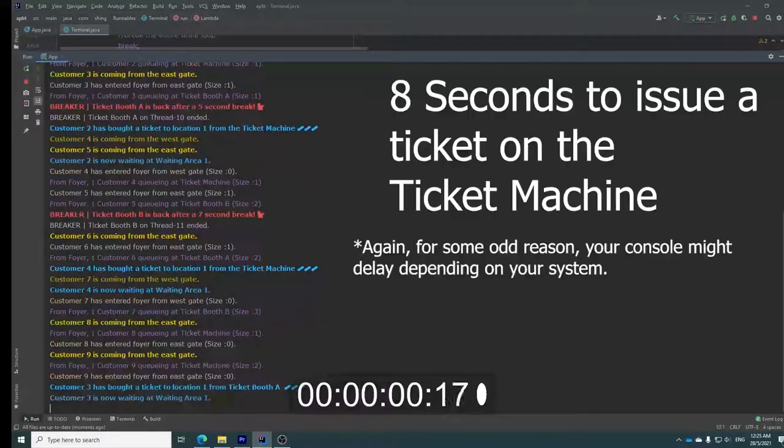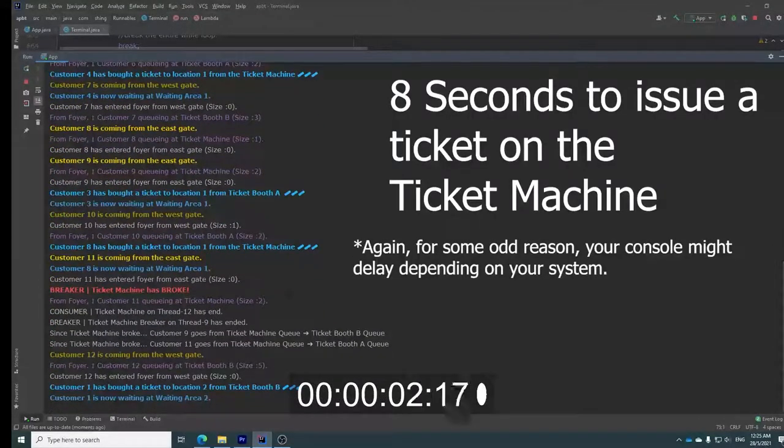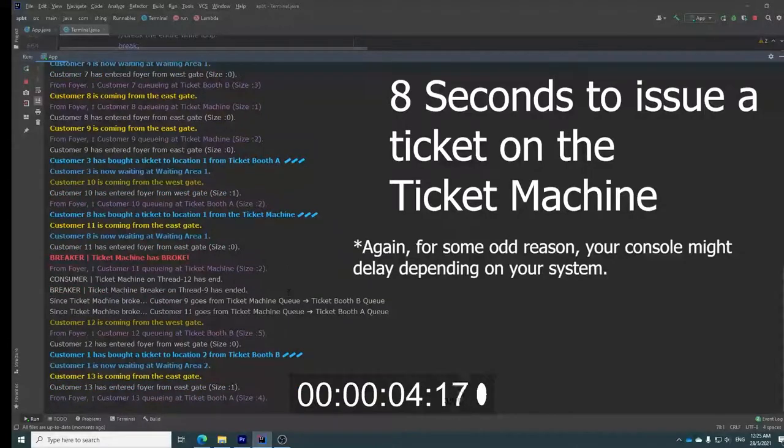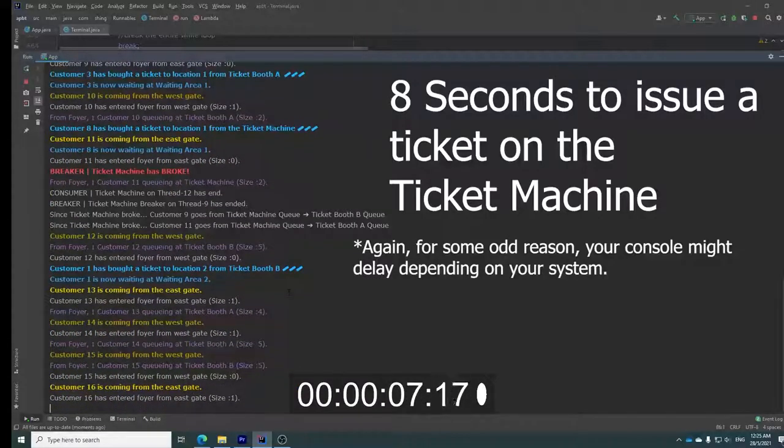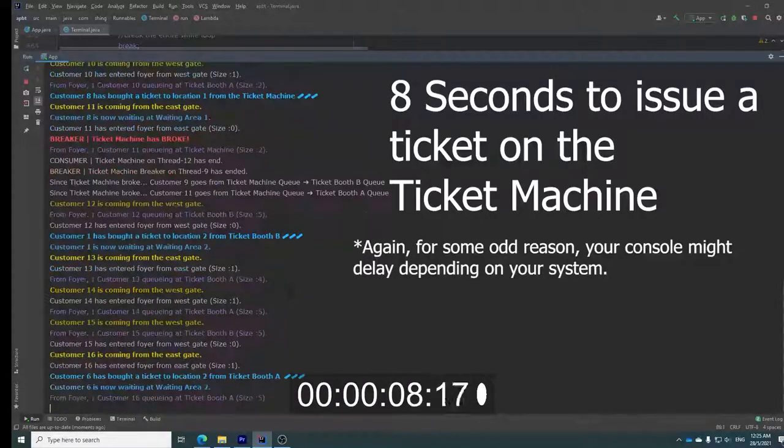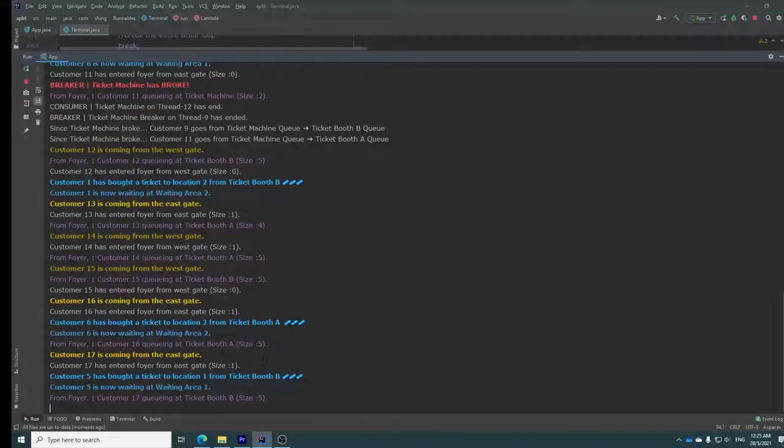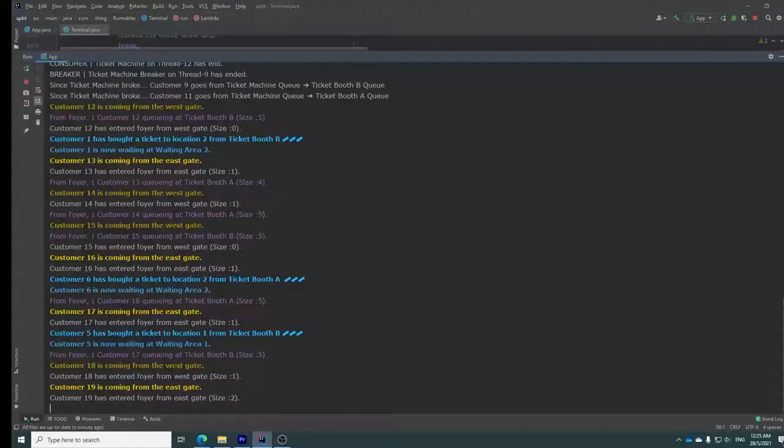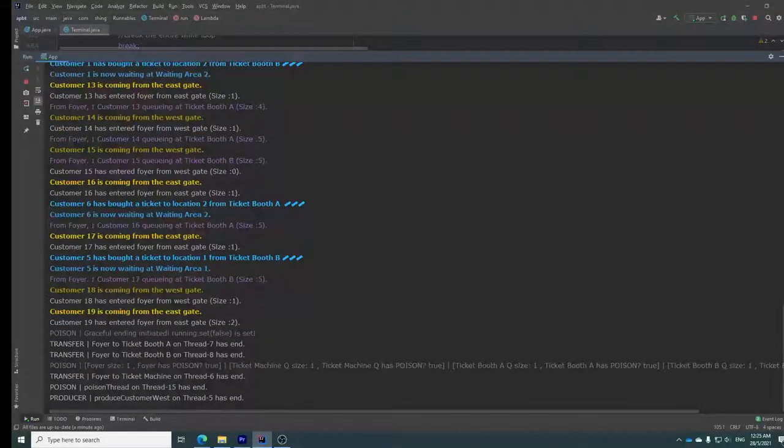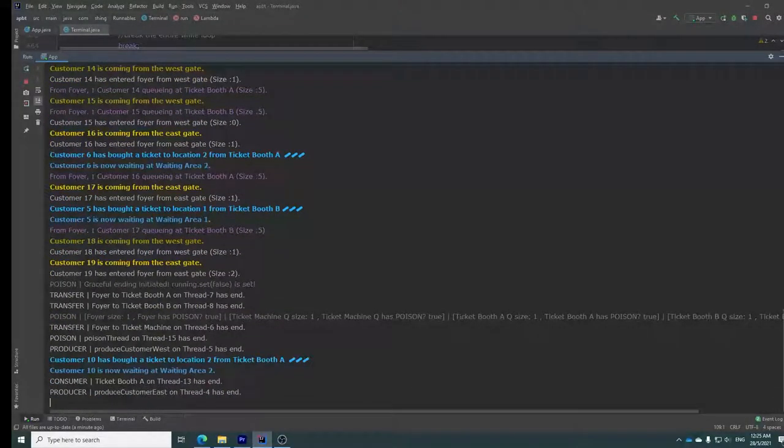So ticket booth A. 1, 2, 3, 4, 5, 6, 7, 8. Ticket booth A. There we go. So this happens for ticket booth A and B respectively. And that is all. Thank you. For further reference, you can look at the document. Good day.